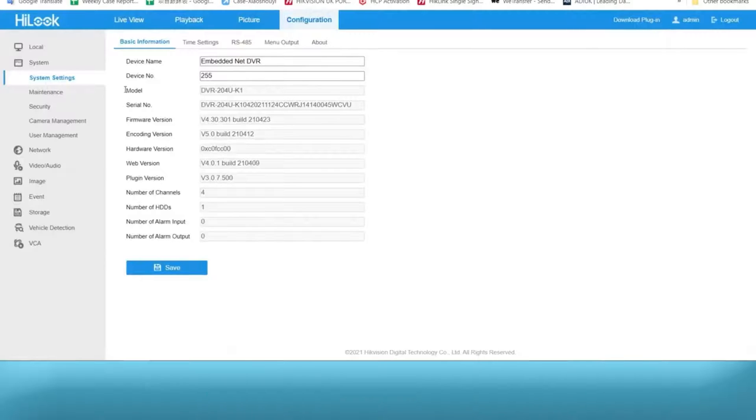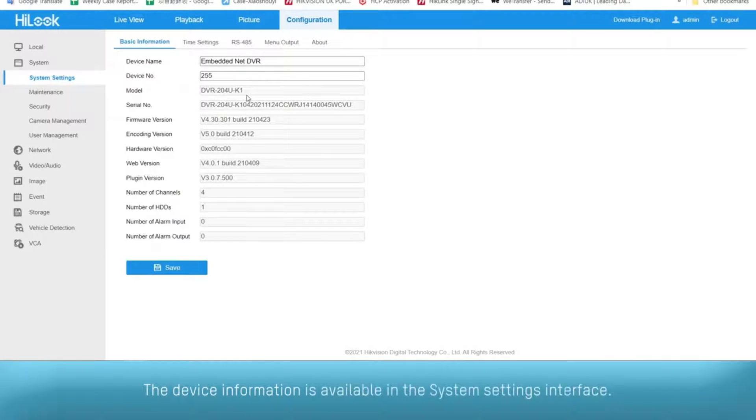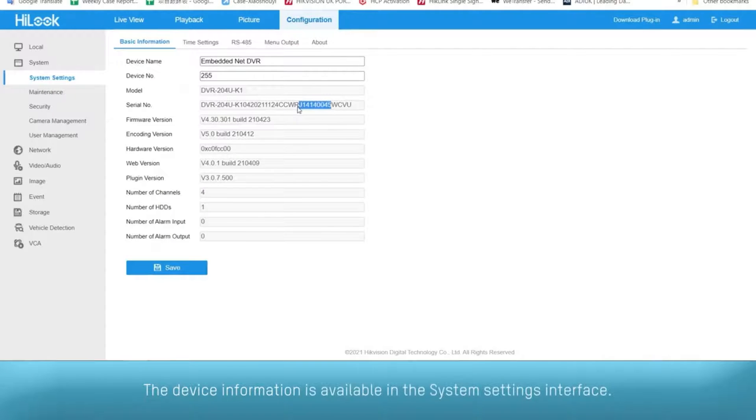The device information is available in the system settings interface. The serial number can be found here.